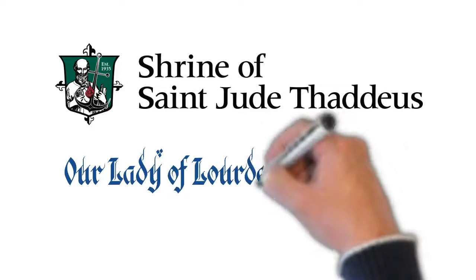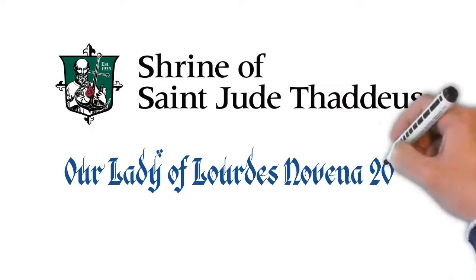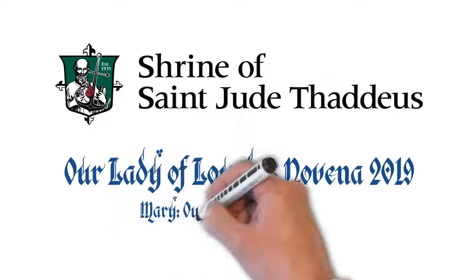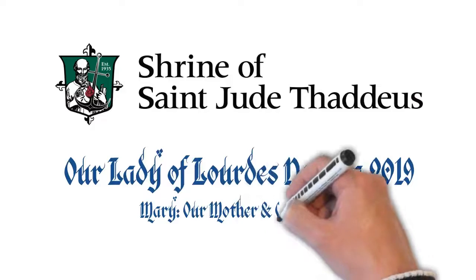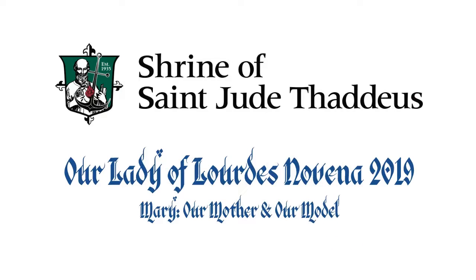Our Lady of Lourdes Novena 2019. Mary, Our Mother and Model.